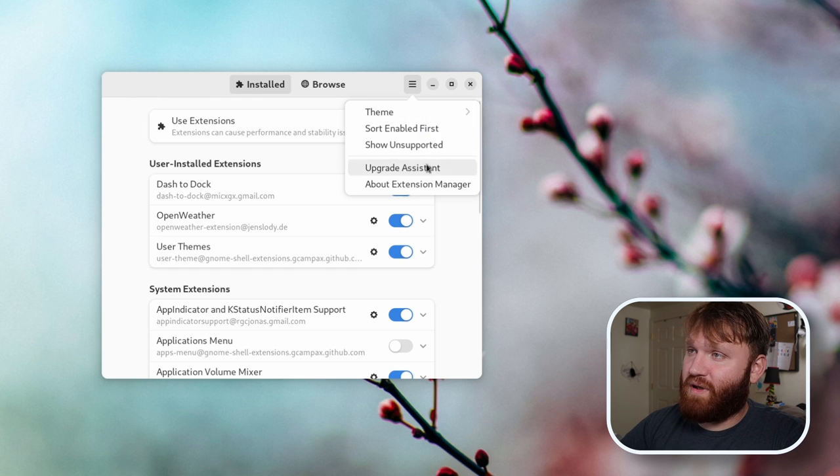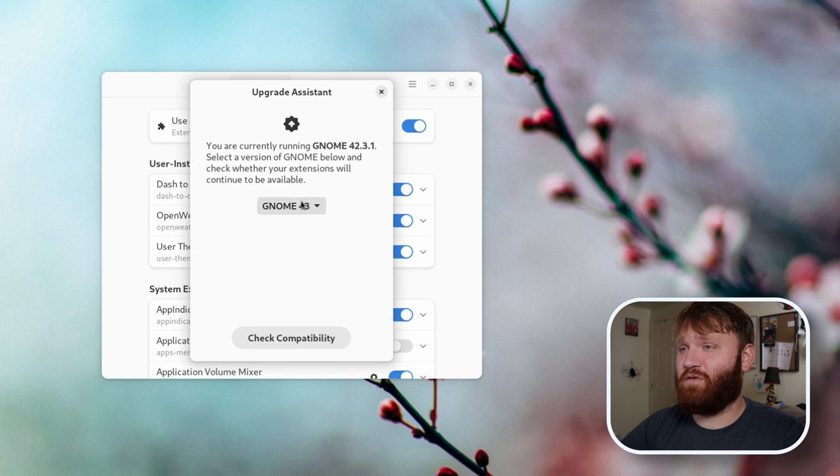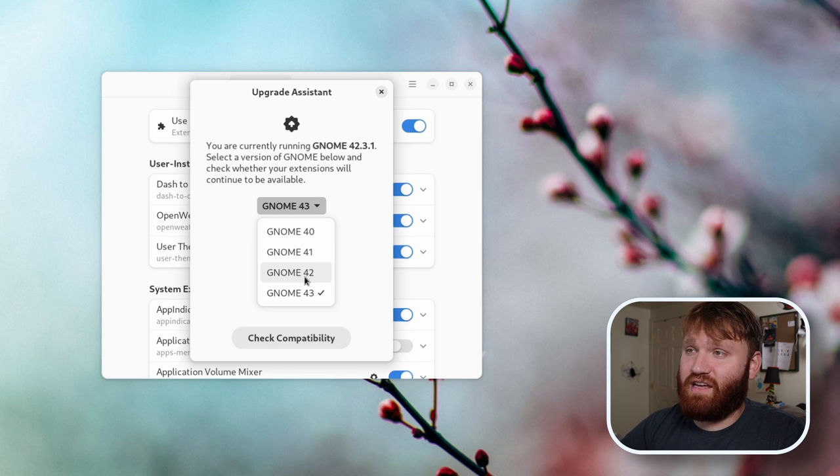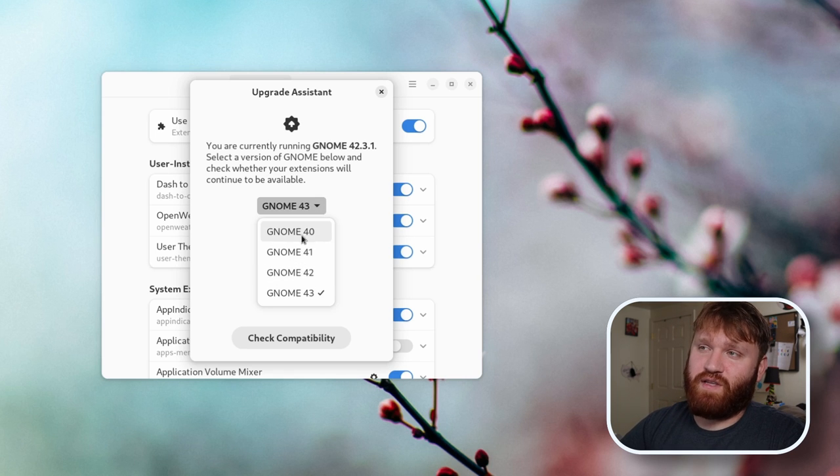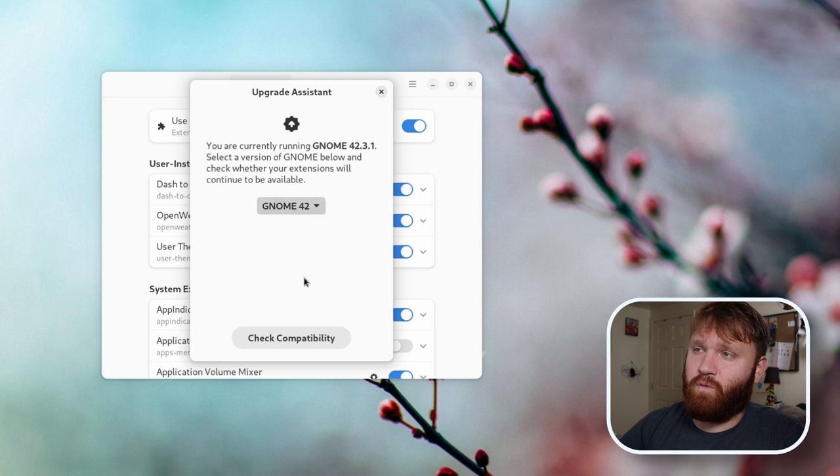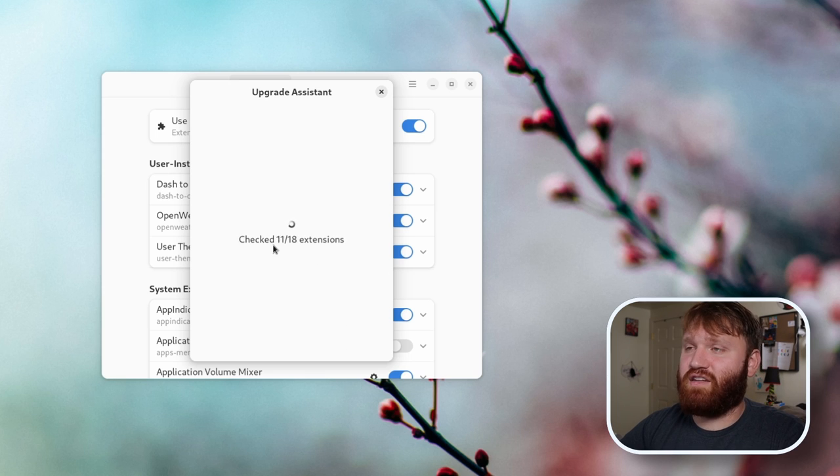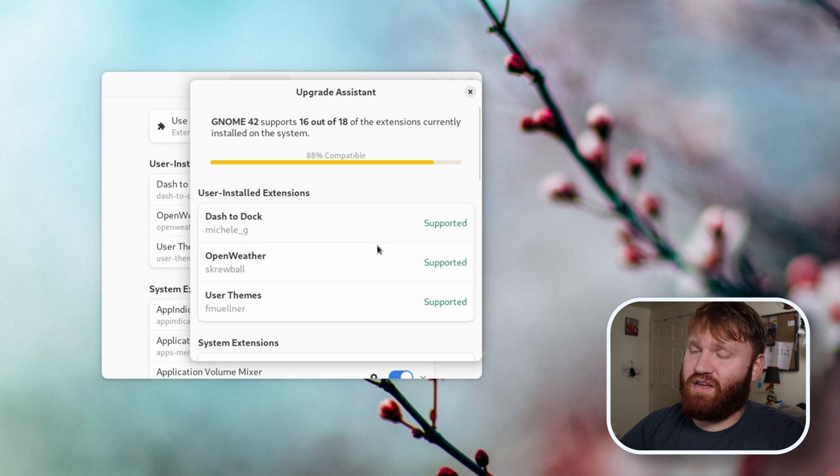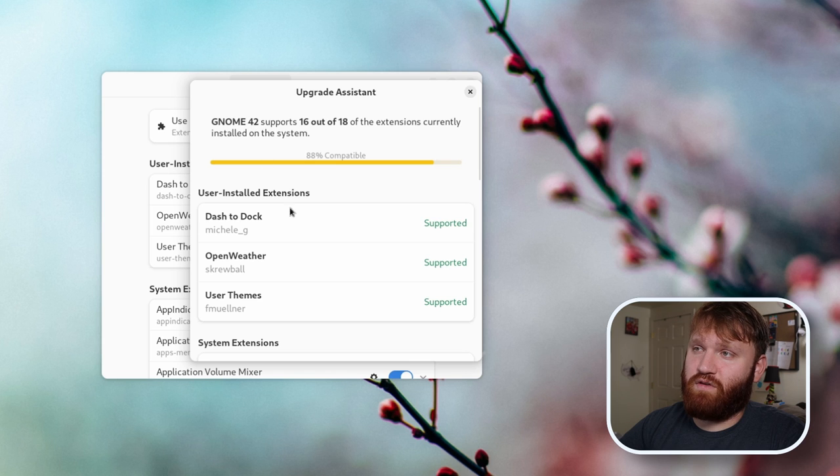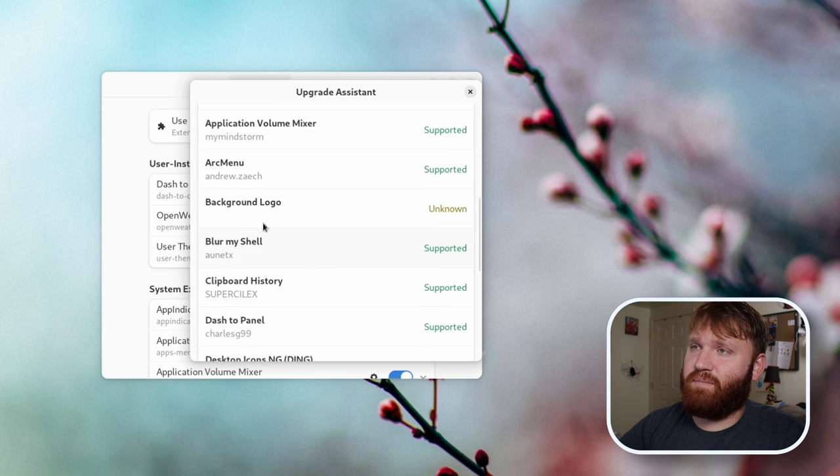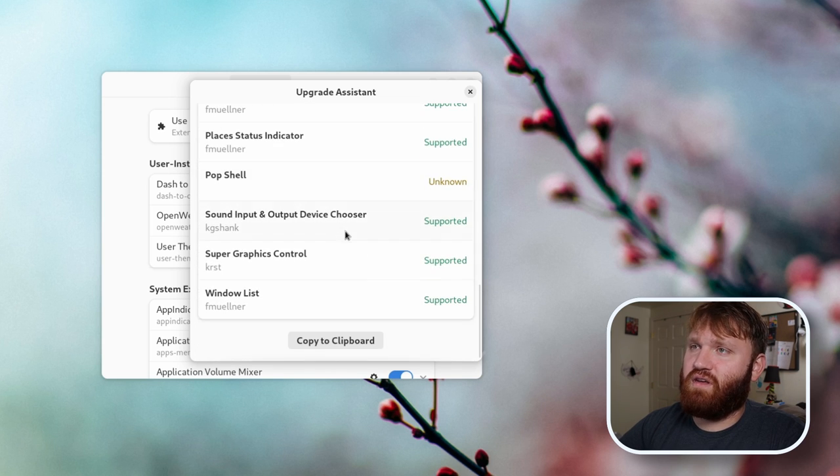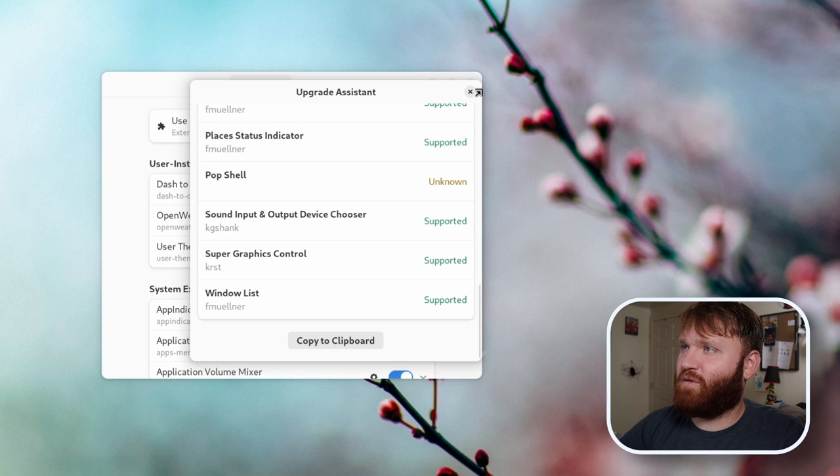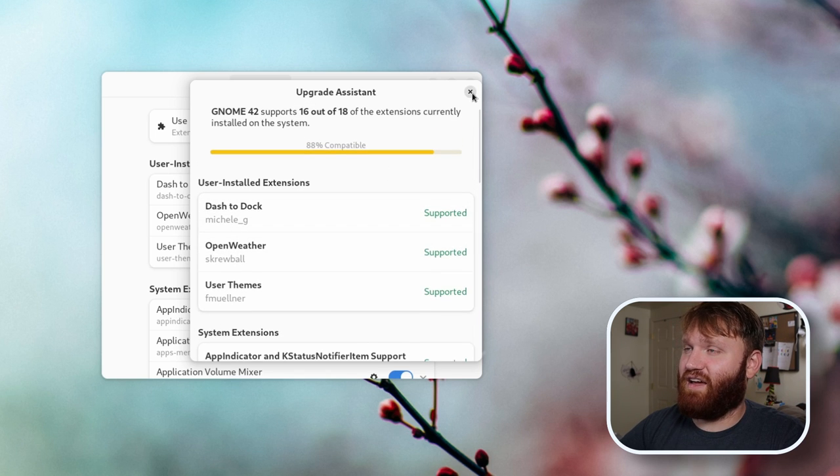If I go over here to the hamburger menu, go to upgrade assistant, this is going to run a compatibility check to see if it's compatible. So let's say I'm on GNOME 40 for some reason, and I wanted to upgrade to 42. I could go ahead and do that, hit check compatibility. It's going to run through all the extensions and then go ahead and spit out how many of them are supported. So you can see of what I have, 88% is compatible with GNOME 42. And I could see background logo is unknown. So for those, I would just want to go ahead and double check before I upgraded. Just a really helpful tool to go ahead and make sure you're going to have a good time if you're actually using GNOME at all.